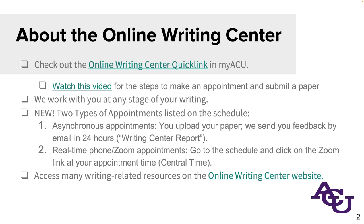If you have a lot of questions and expect it might be beneficial to have a back-and-forth format, you would want to schedule a real-time appointment. It could be via phone or via Zoom. Zoom is great if you want to see the screen and the text, but maybe you're more of an aural learner and you want to focus without that visual distraction. If so, just request a phone appointment and we'll go from there.